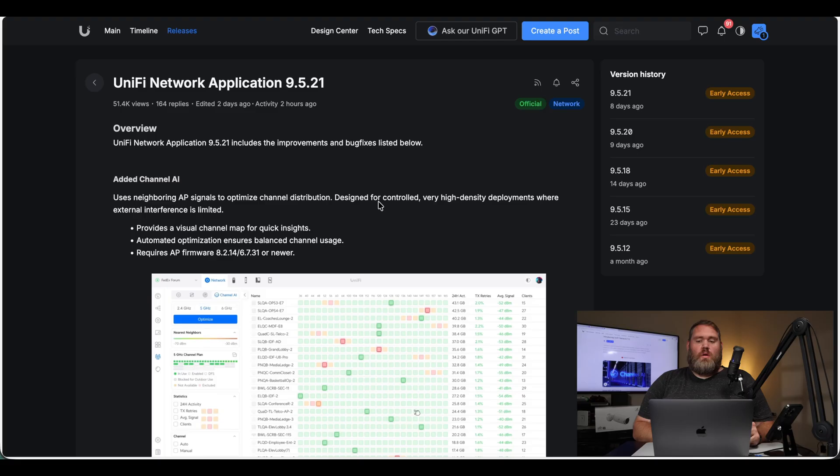This week, Ubiquiti has launched Unify Protect 9.5, so let's take a look at it.